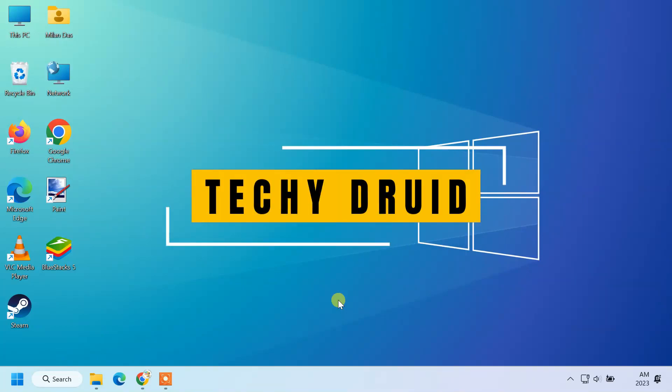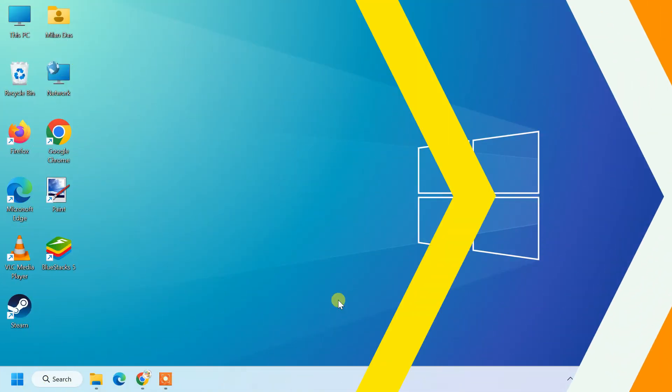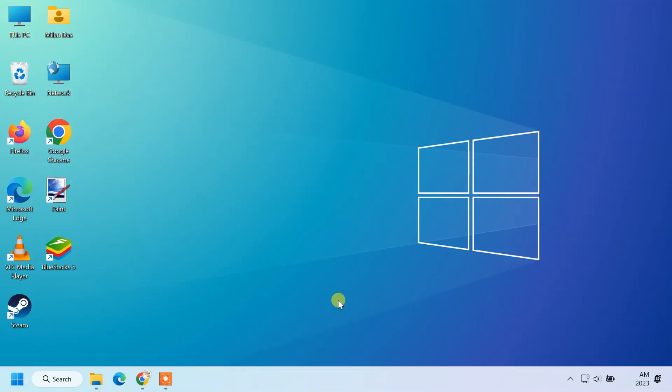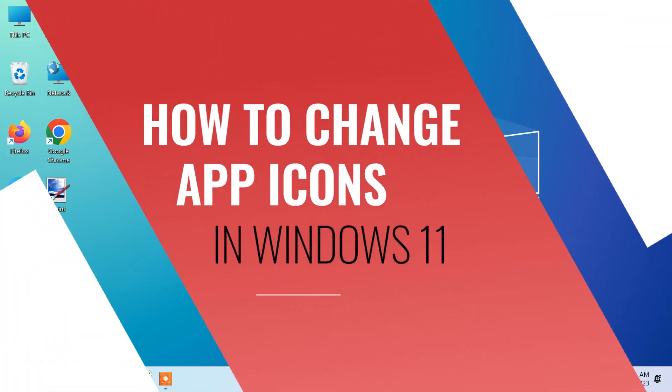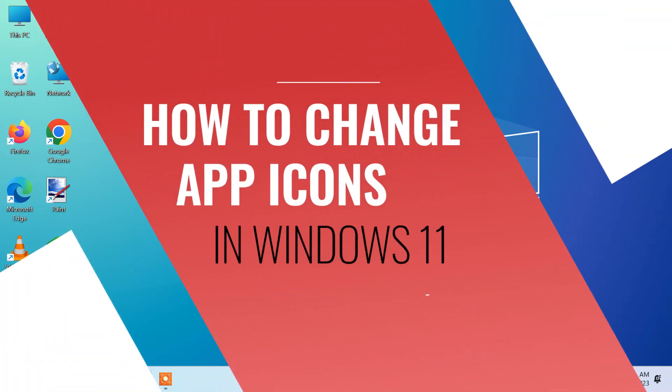Hello everyone, welcome to Techie Druid, I'm Milind Das. In this video, I'll show you how to change app icons on Windows 11.